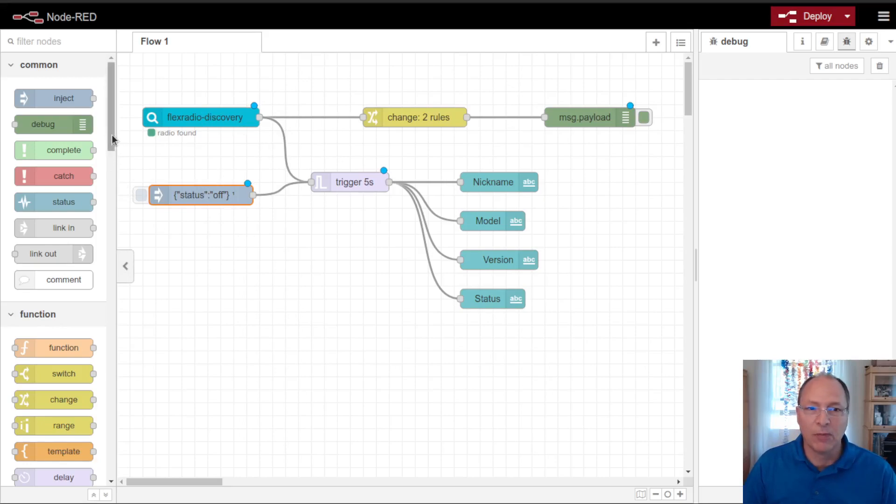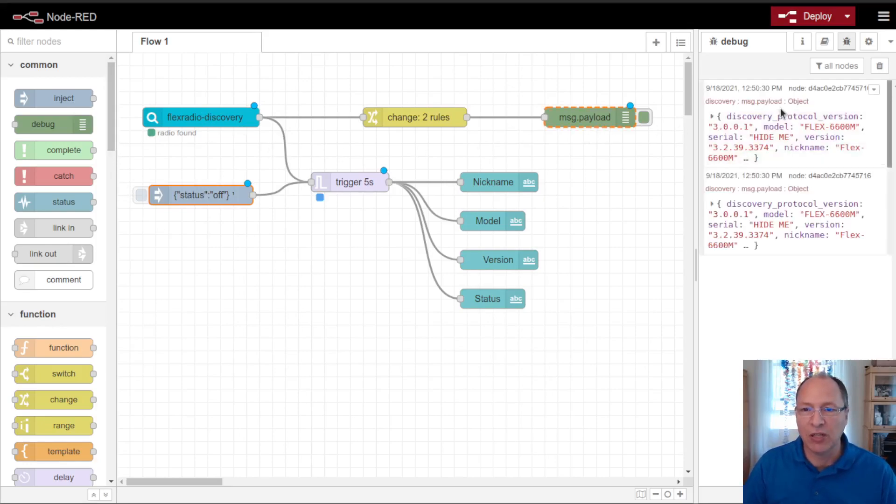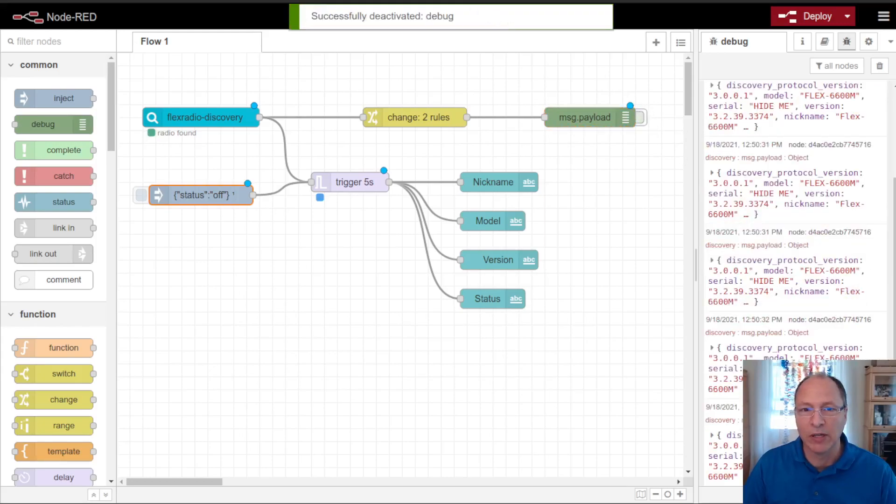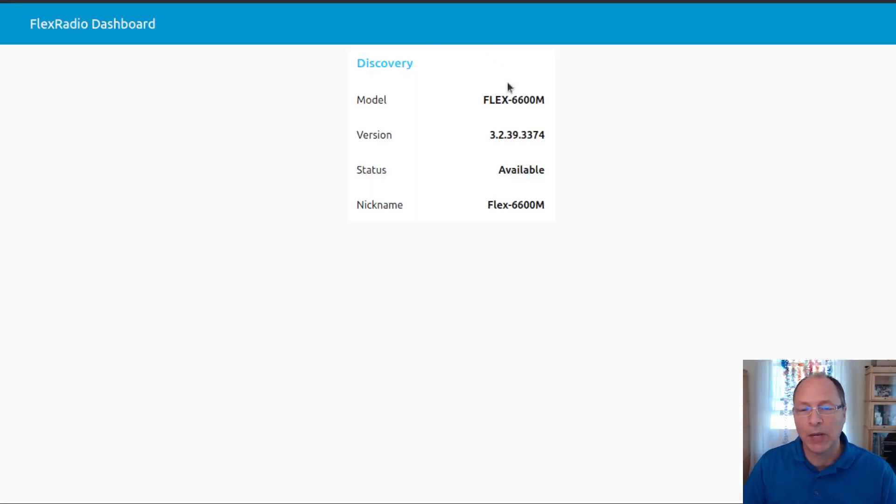Now my radio is coming up here shortly. We should start seeing, there we go, we see discovery packets showing up over here. So if I go back to the dashboard, you can see my radio is now once again available.